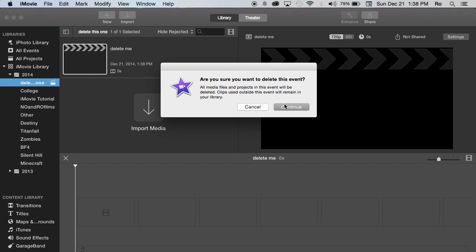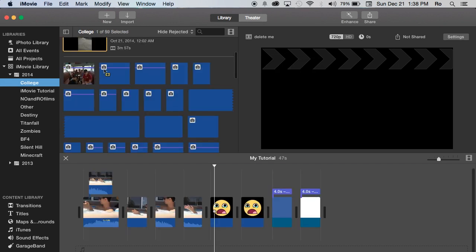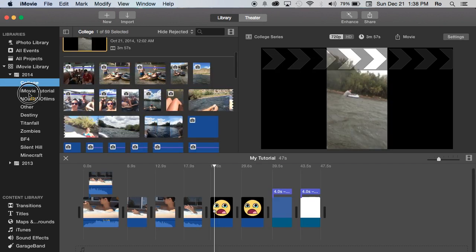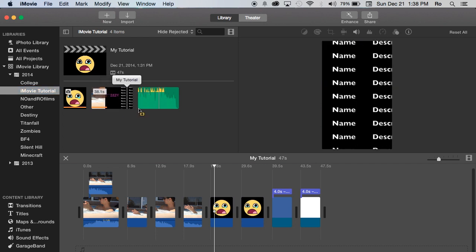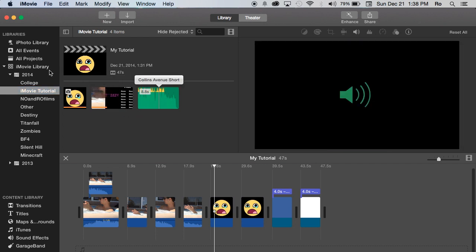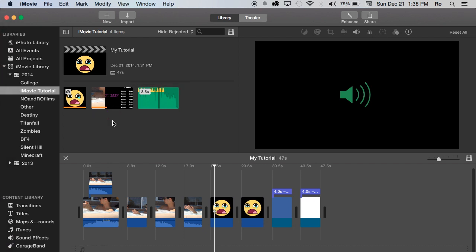As you can see, that event was completely removed from this library and now it is in the trash. That's the basics of this tutorial.